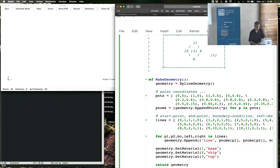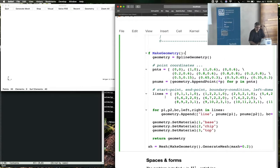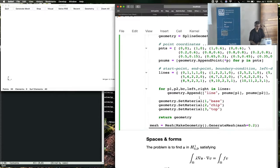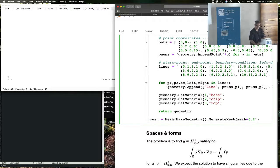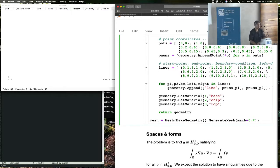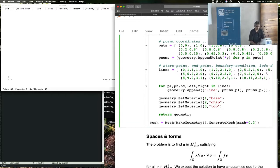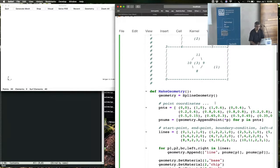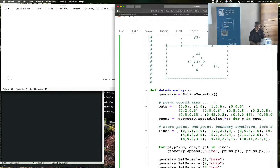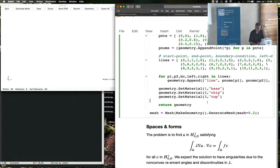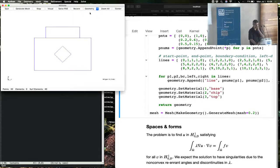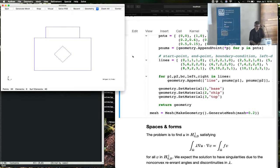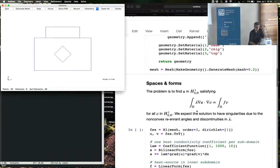Here you make a list of all the points. You have this point 0,0, 1,0, and so forth. And then you create all the lines. And once you have appended the points and the lines, you have a geometry object. And then you can set materials or subdomains. You give them names. So there is a base, a chip, and a top. Let me just execute this and bring up the geometry here. Okay, so that looks like the picture that we have.